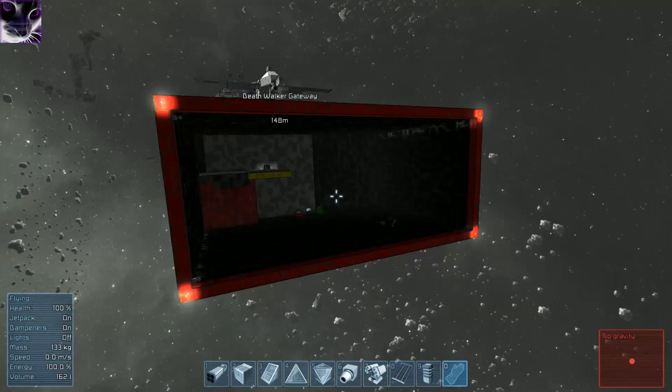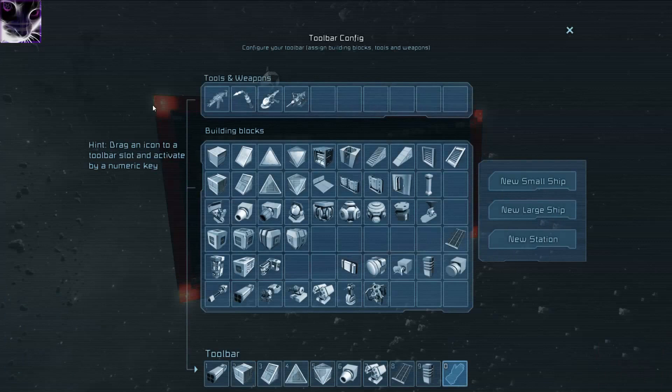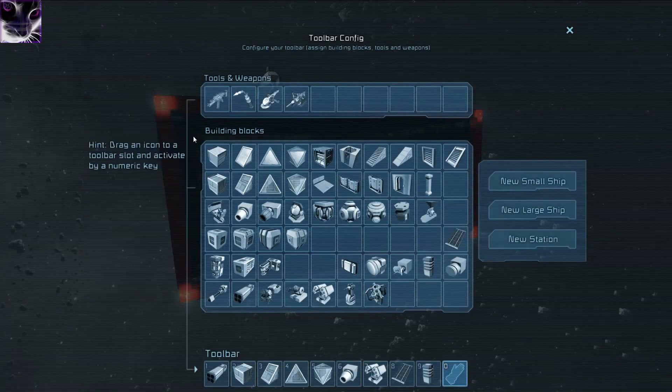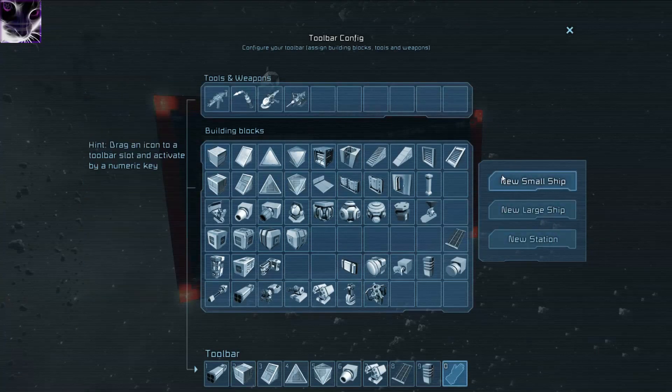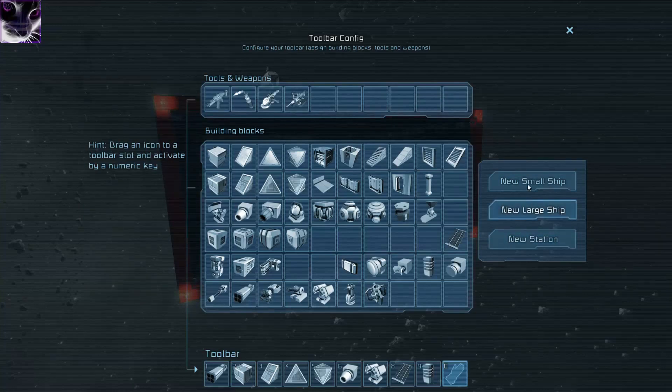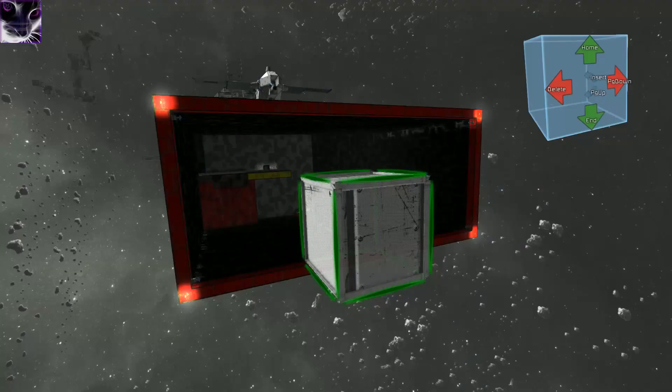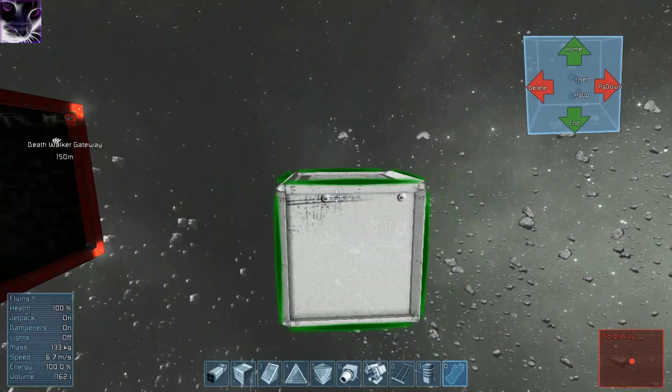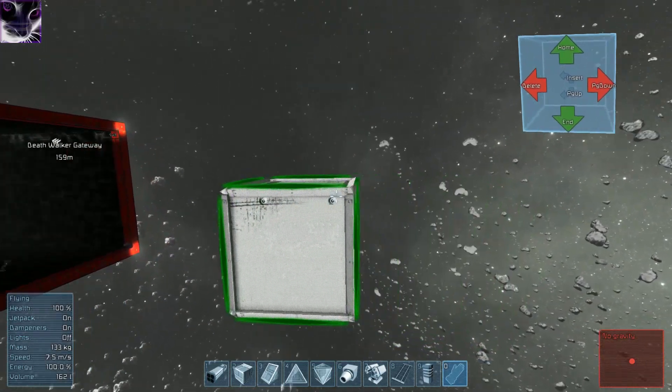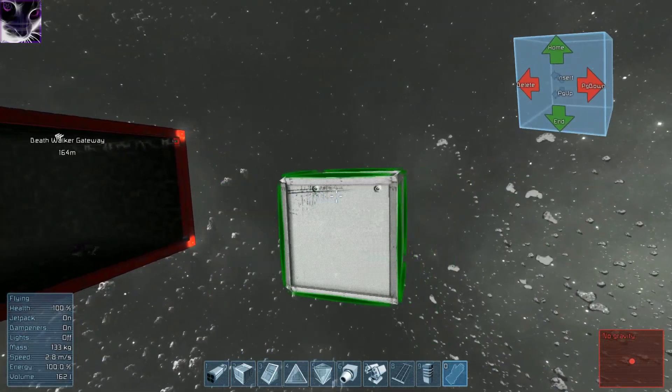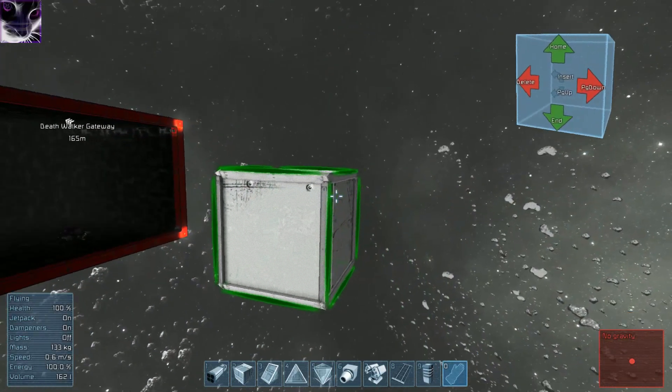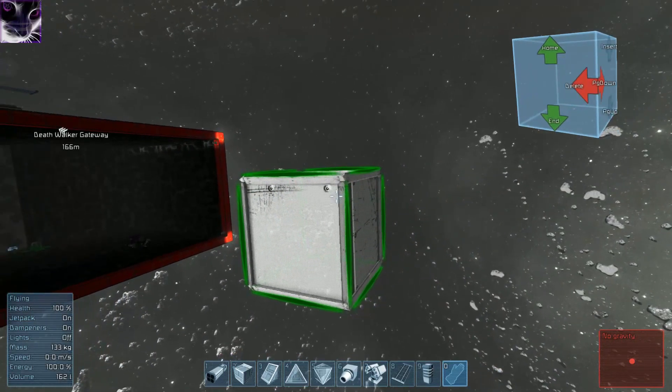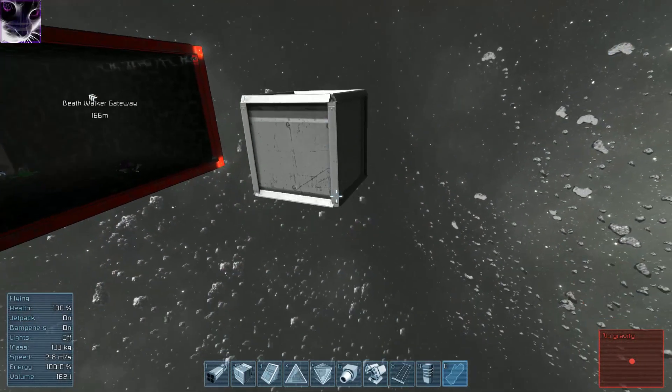First thing you're gonna do is press G, assuming you haven't changed the default controls. That opens this menu. Depending on what you want to build, if you want a station, large ship, or small ship. Let's build a new station. This is where the station starts. You just select the spot and press left mouse click. That's it.